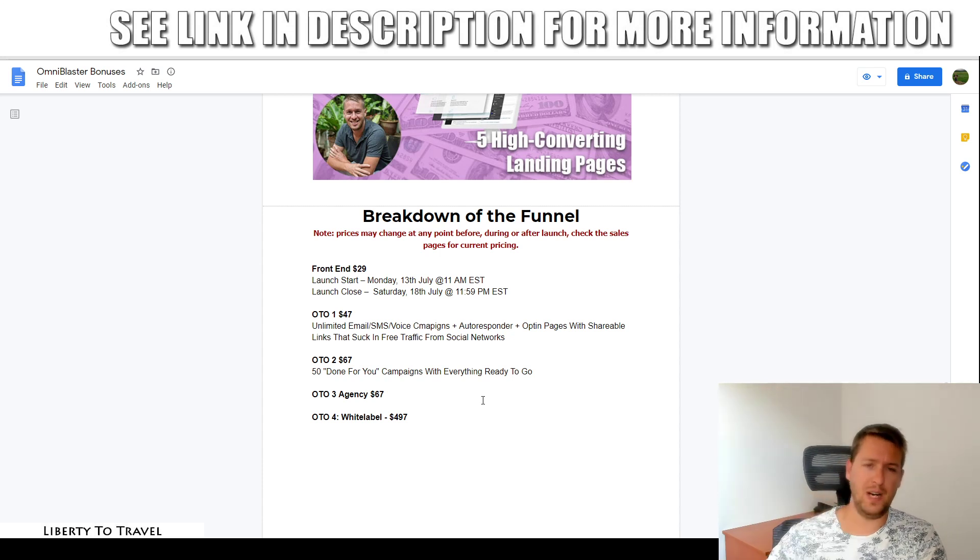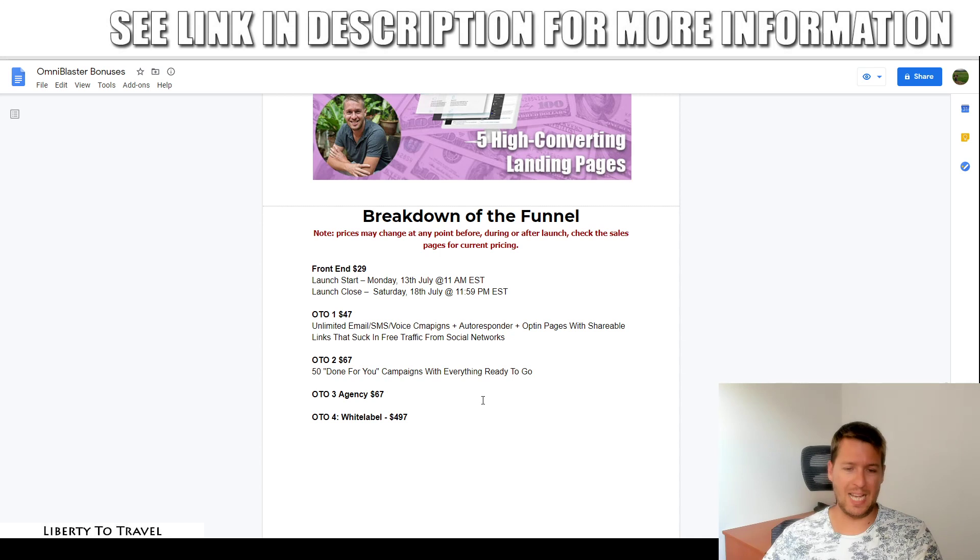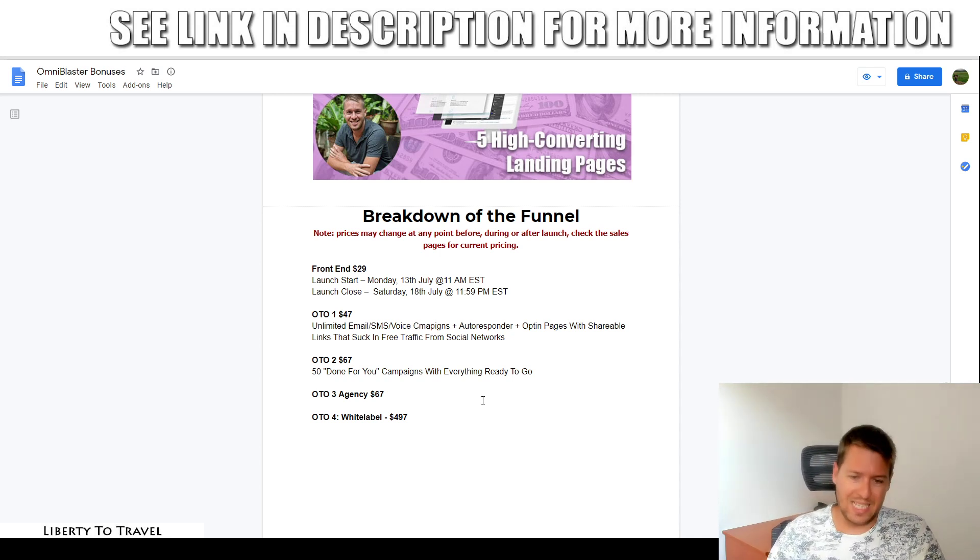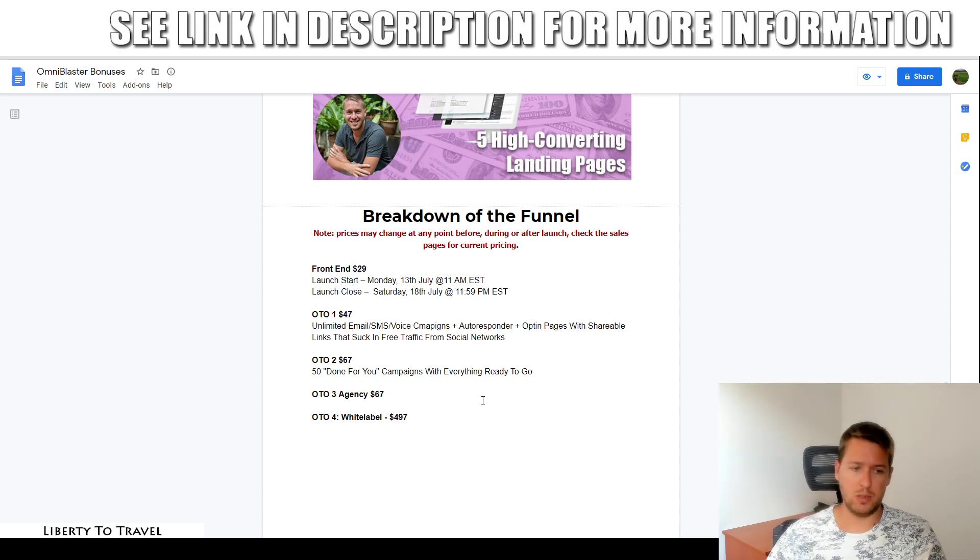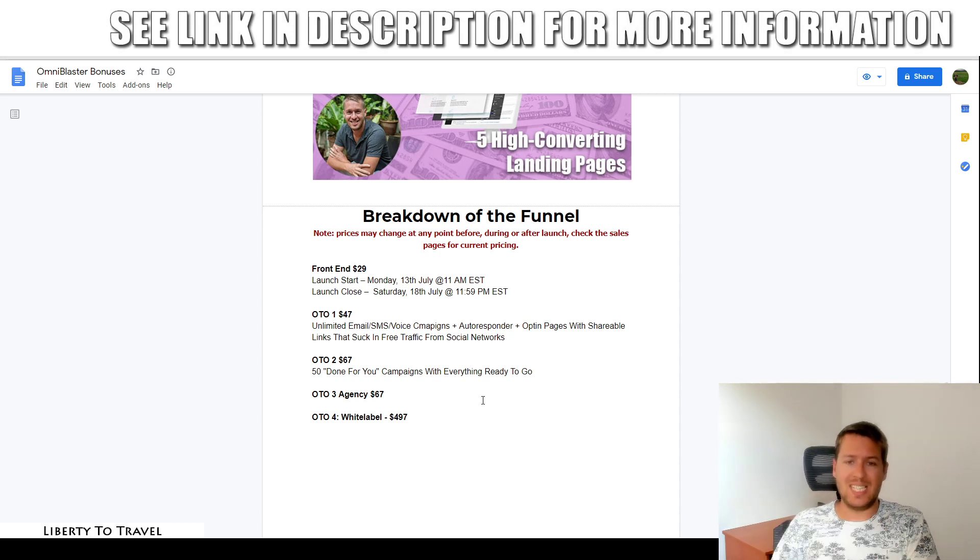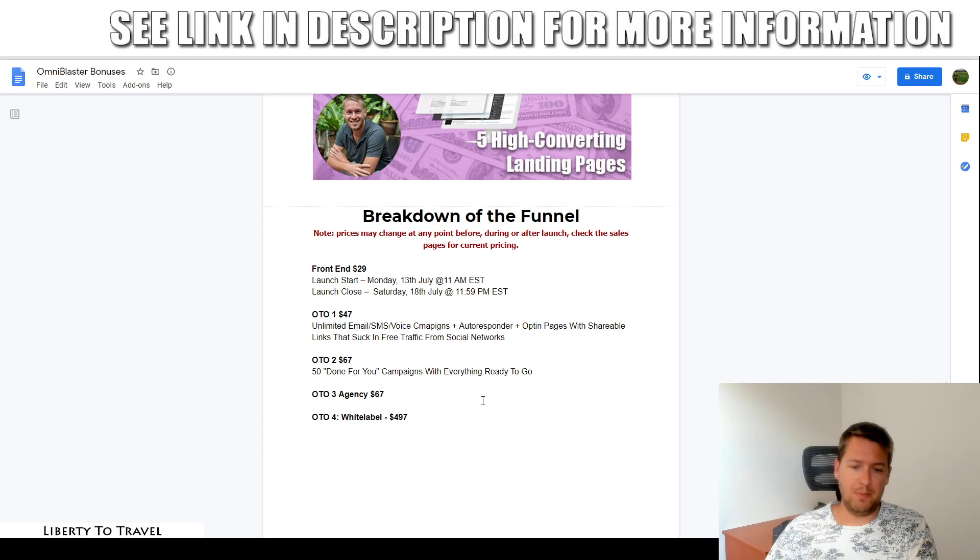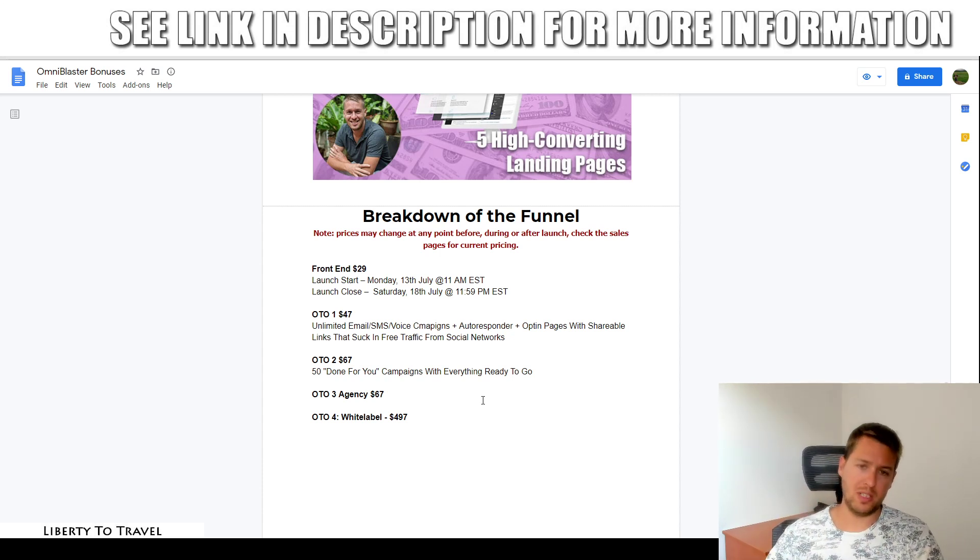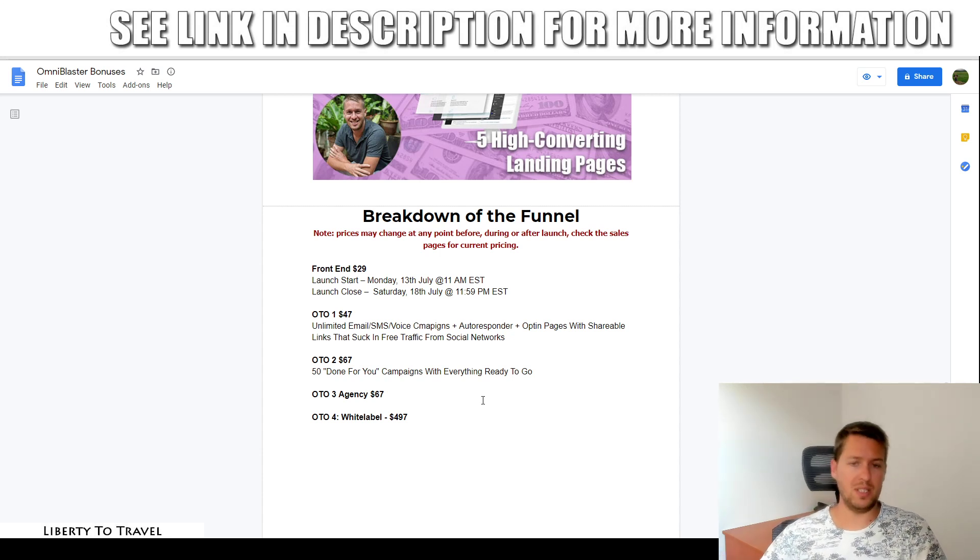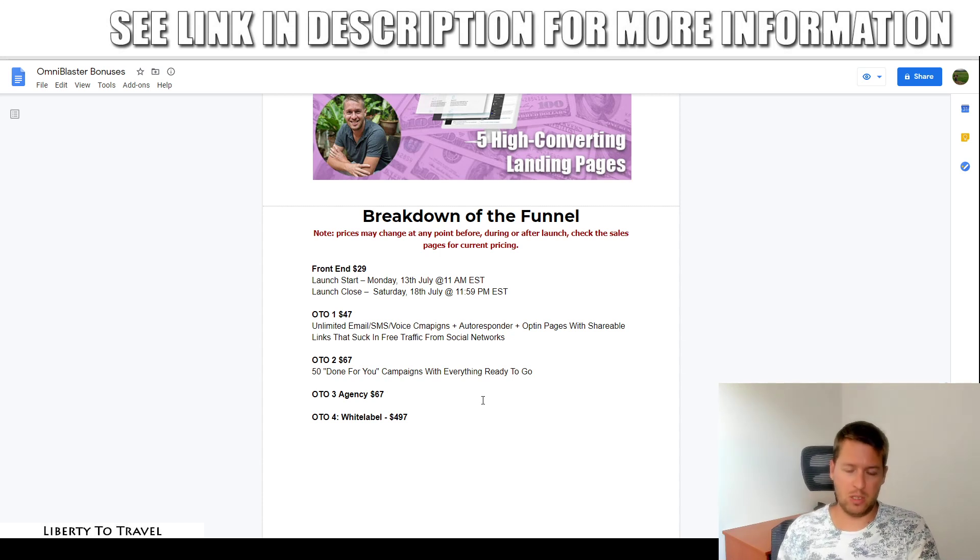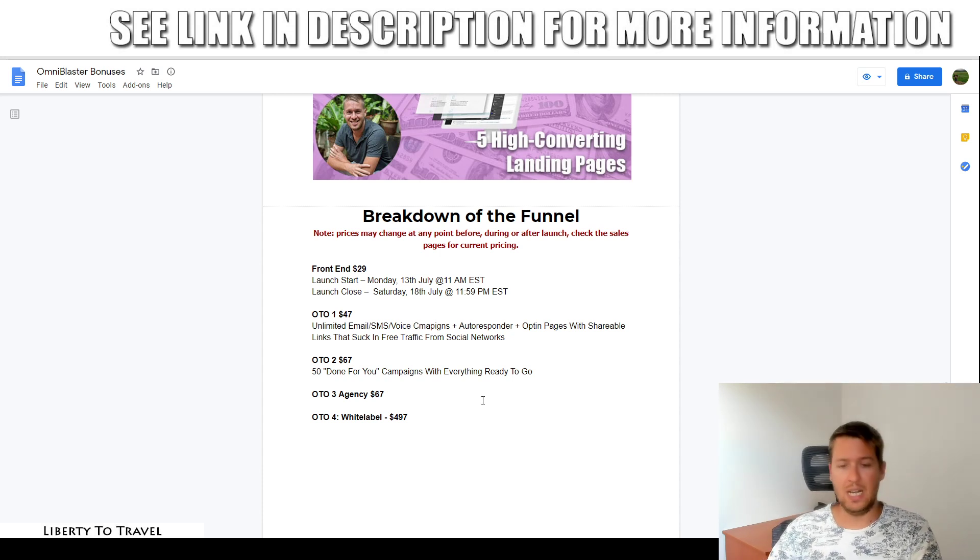The fourth and final upsell for those of you who want to develop your own version of OmniBlaster or hire someone else to develop their own version for you. This is the white label rights. This is pricey at $497, but that's because you're going to get basically the whole software. You can sell it, you can rebrand it, rename it, develop the software with different features, et cetera. So it becomes completely your own product and you can customize it however you want, resell it under your own name and brand. And that is why this is so pricey at $497 because you're basically buying the entire license to do with this software whatever you want.